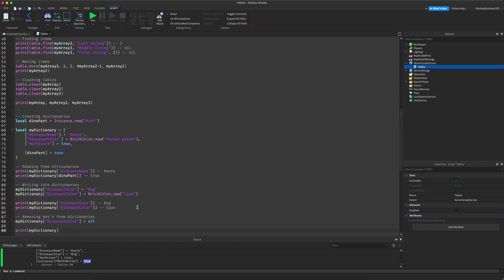So that was this tutorial on tables. I hope that you understand how to use tables in Roblox now. If you like this video, please make sure to leave a thumbs up and subscribe if you would like to. I'll see you in the next video. Bye!